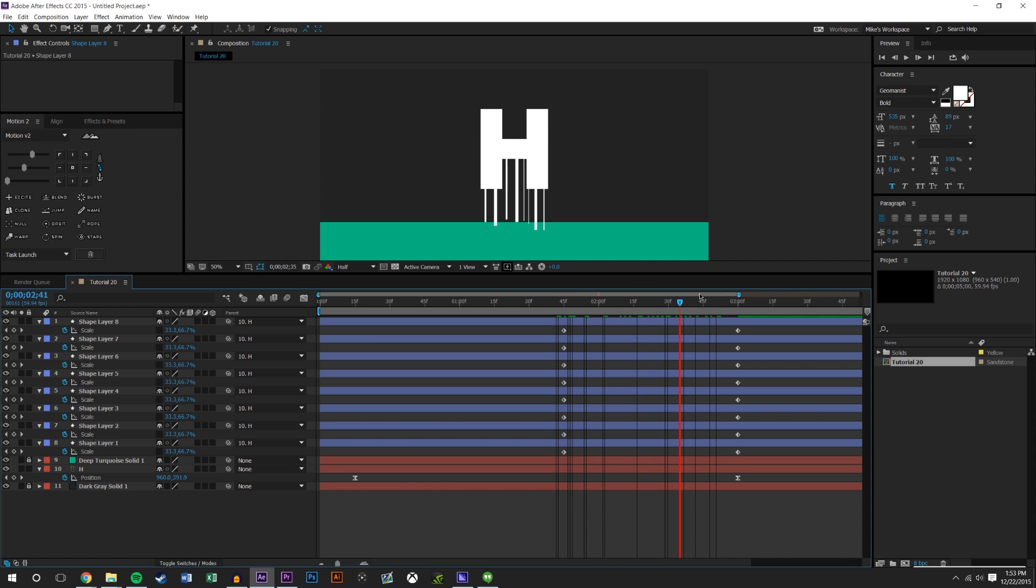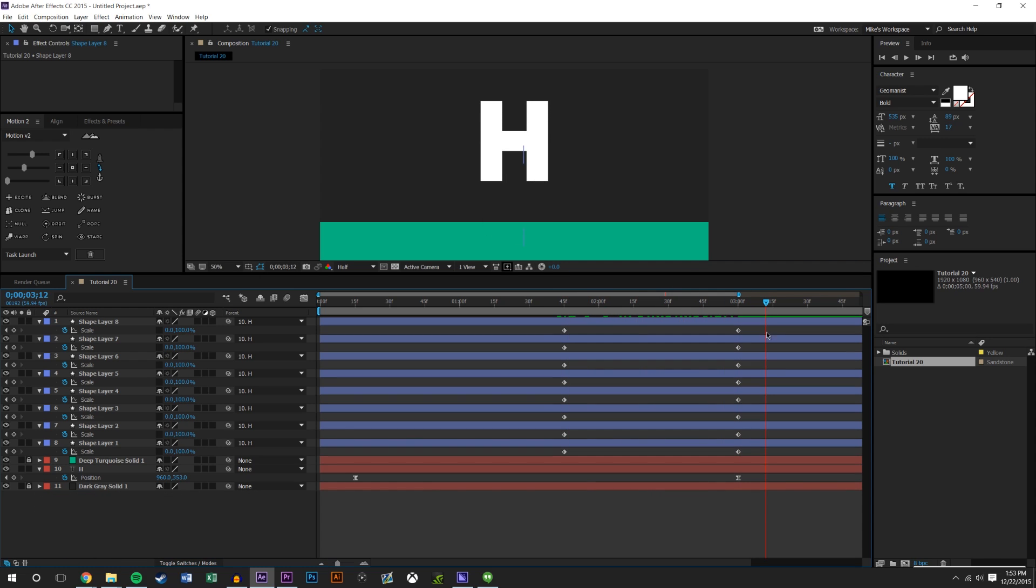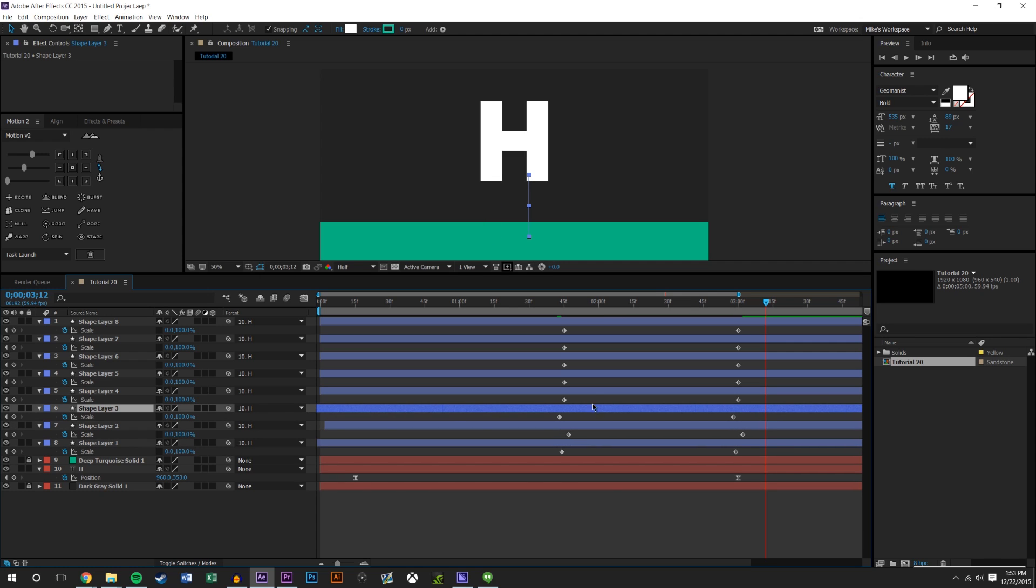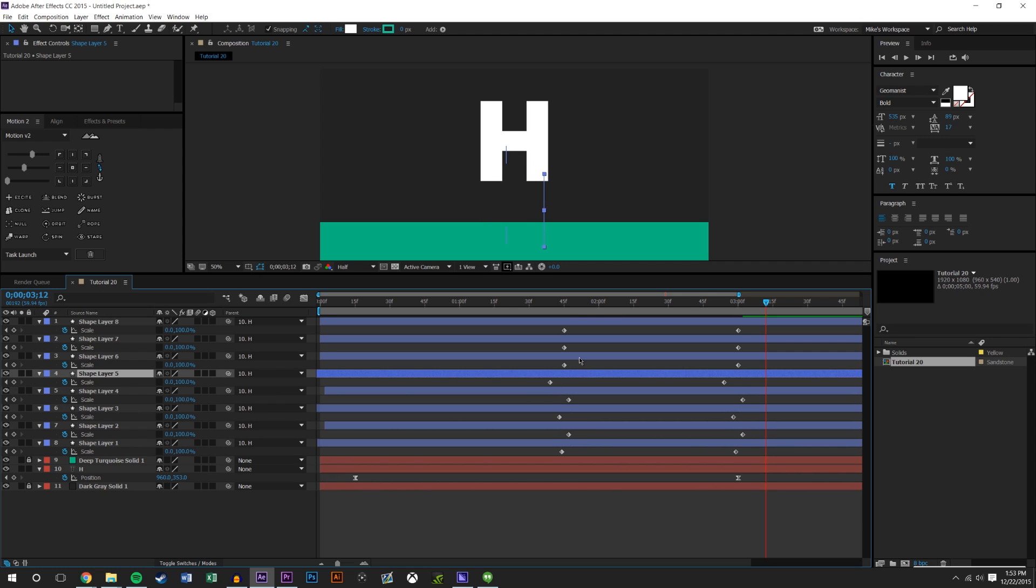I could stagger these a little bit. If you want you could stagger them however much you want. I kind of like a little bit of stagger just to give it a more random look.